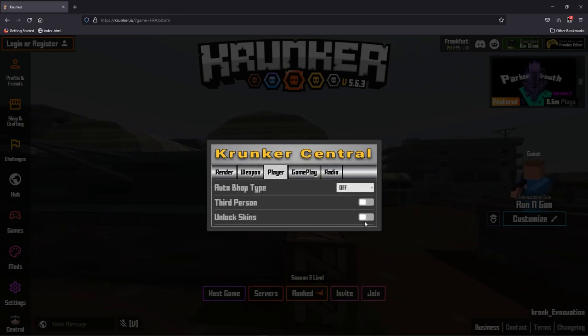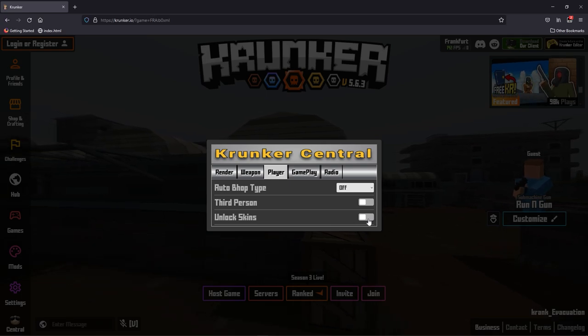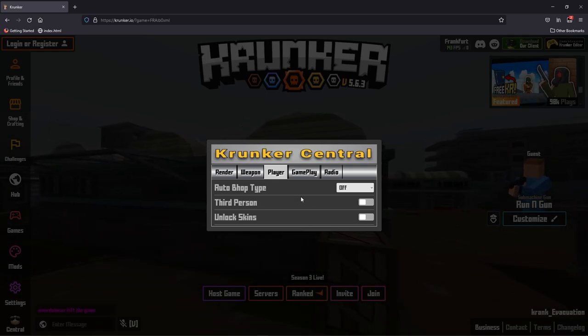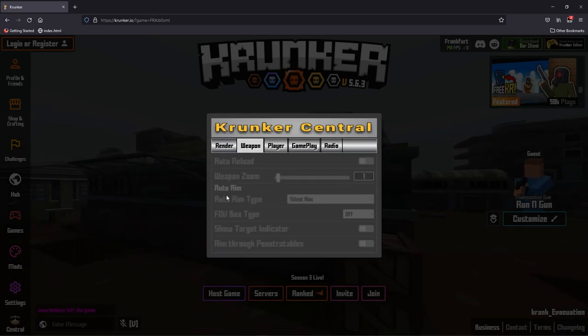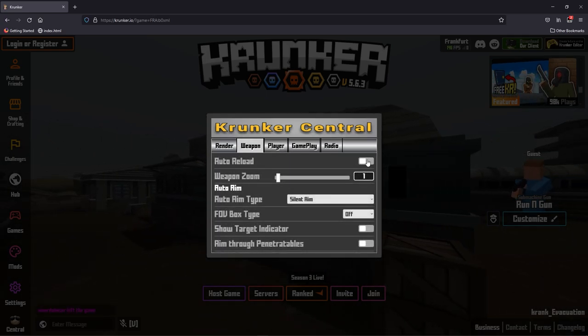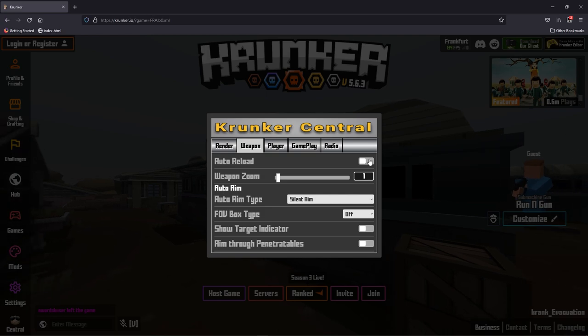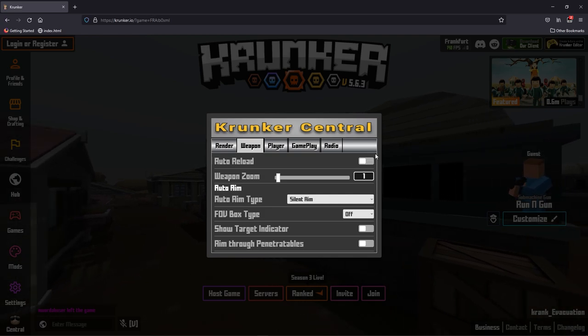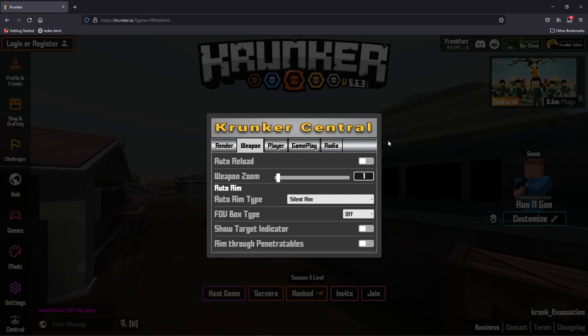Make sure you disable auto reload as this will mess up your aim. Those are two features that are currently not working in the menu. The rest of the menu does work.